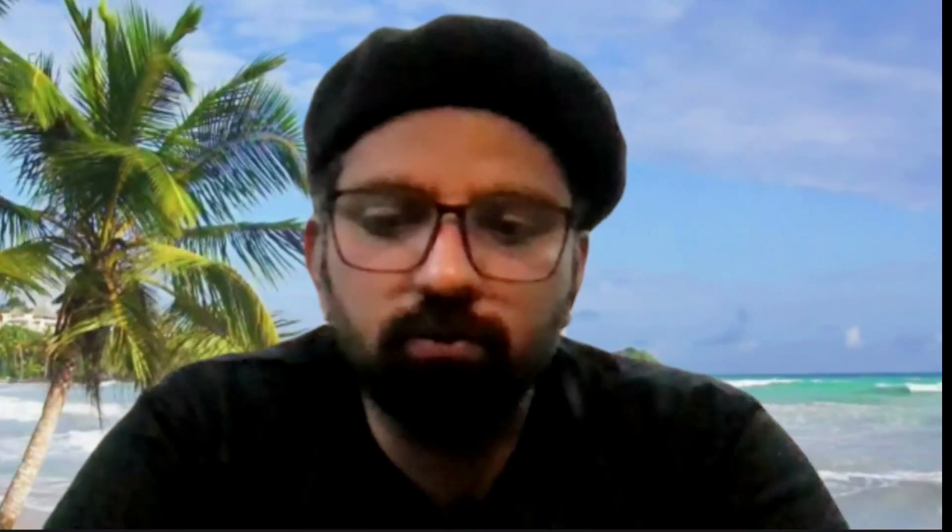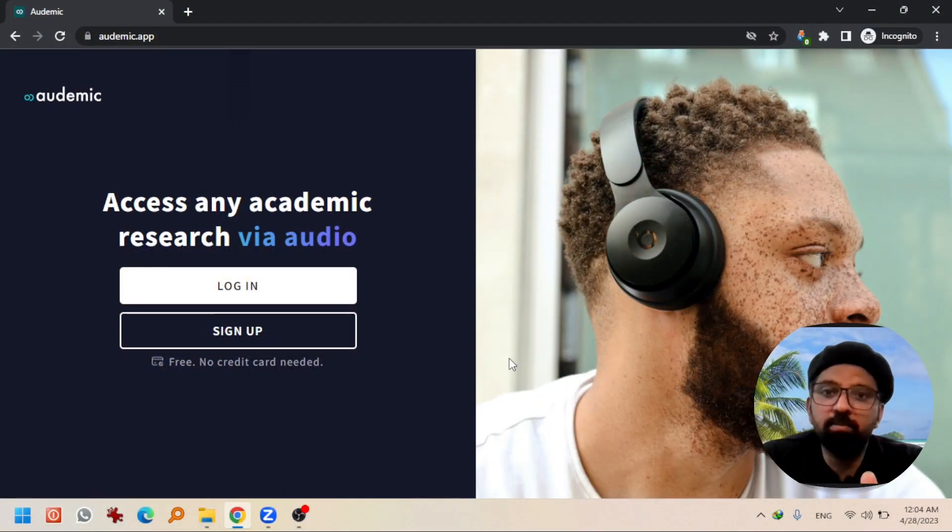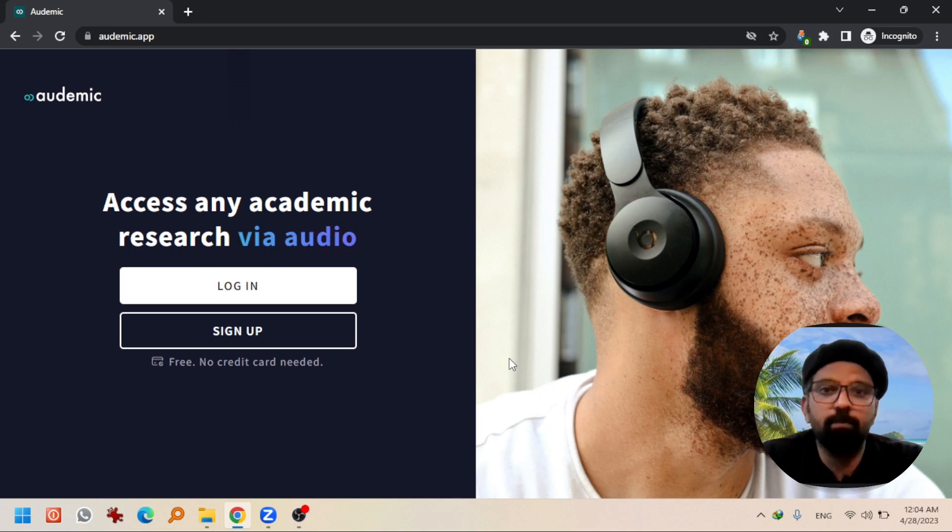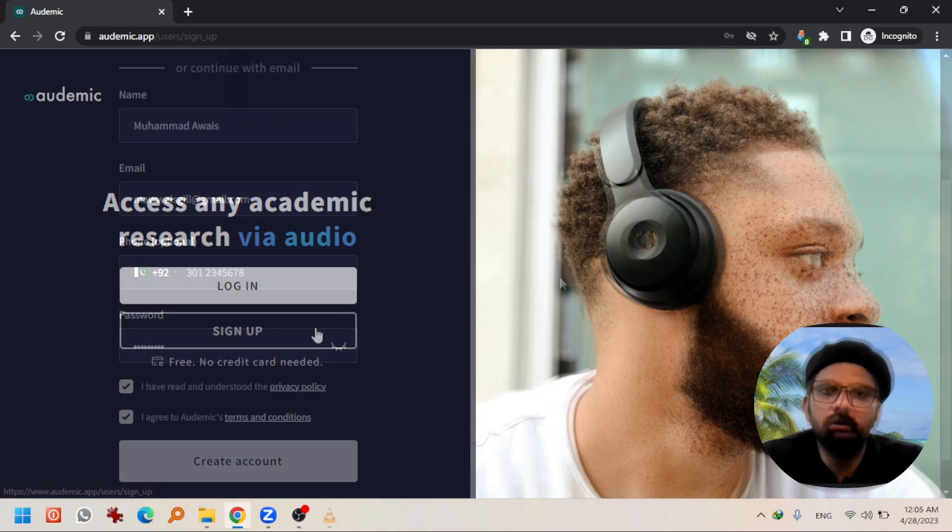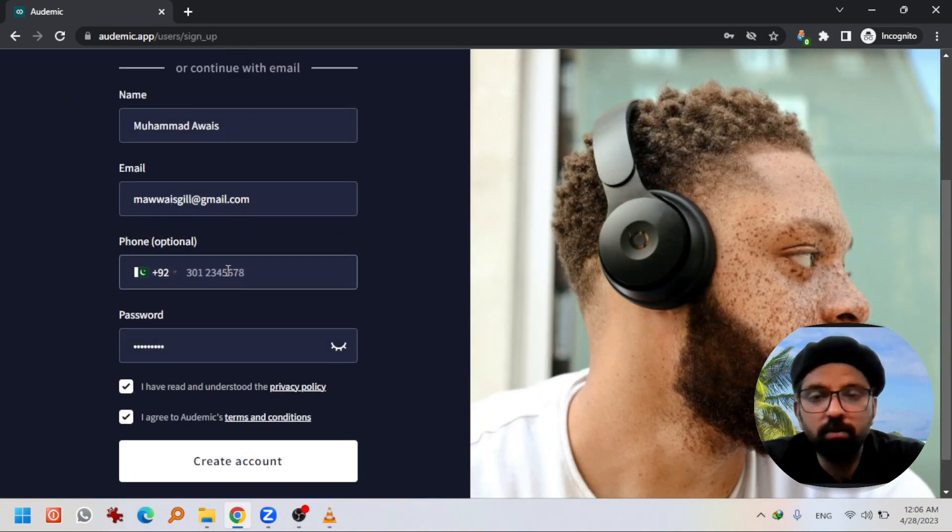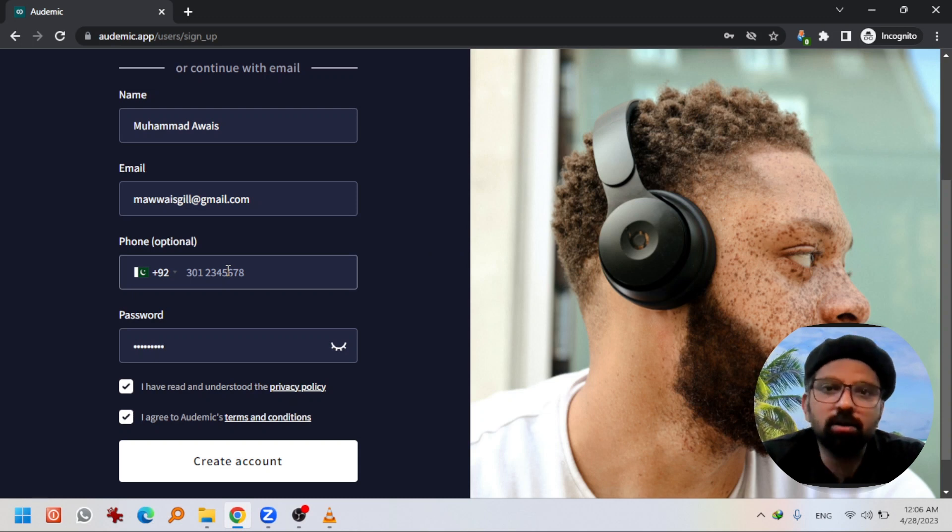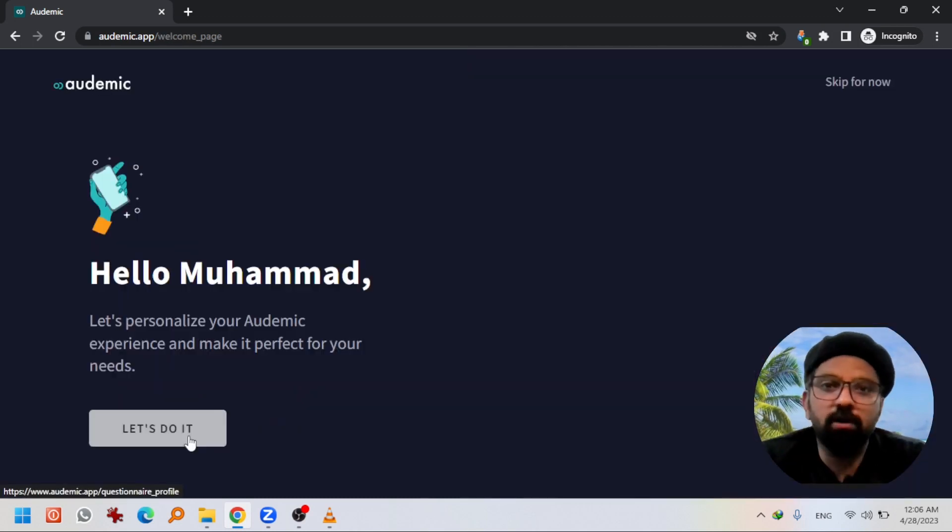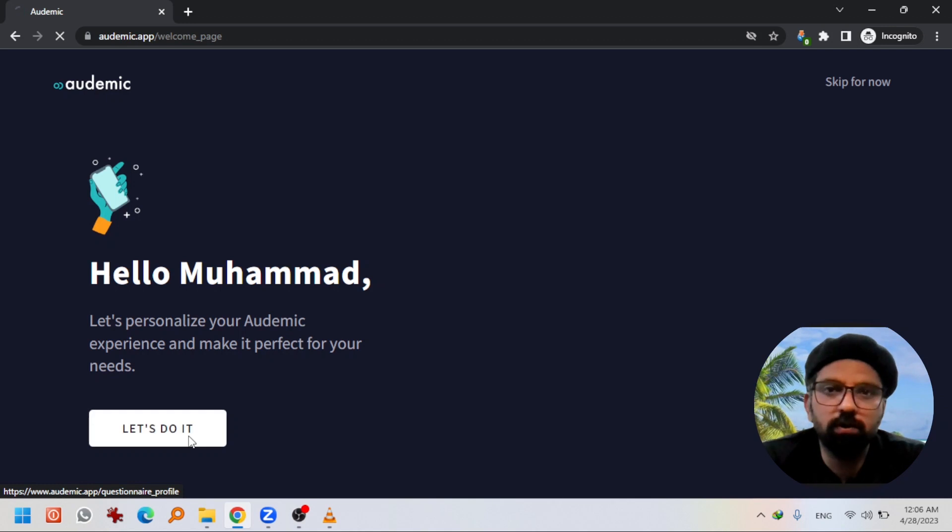The name of the website is A-U-D-E-M-I-C dot A-P-P. Let's write it in Google web browser. This is the basic interface of the website. What you need to do is just sign up for an account. It is not necessary to give your phone number here, it is an optional thing. Create account and I have signed up successfully.